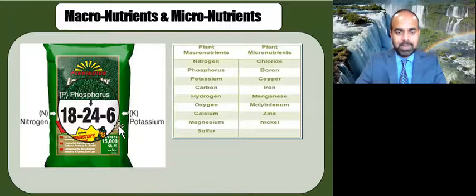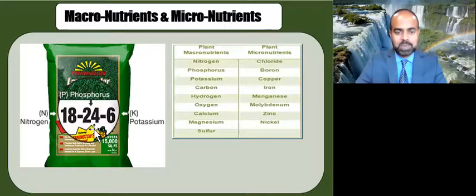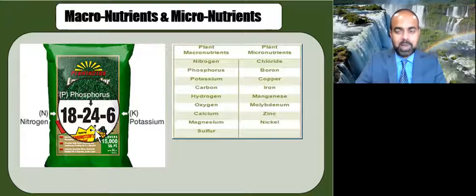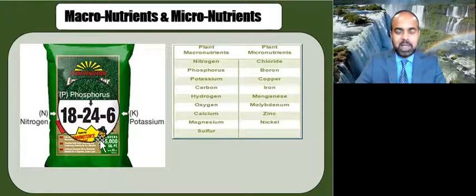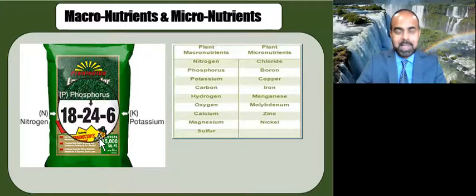In total, that adds up to 48%, so 48% of the bag's weight comes from these three main macronutrients. The remaining 52% is essentially filler and other minor elements that are typically not taken up by the plants and don't affect them in any manner.